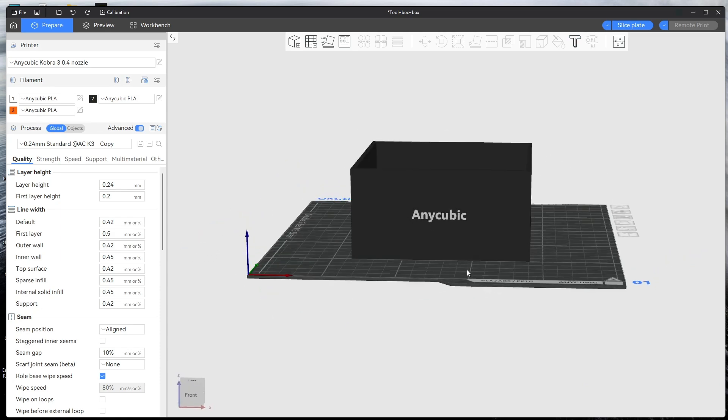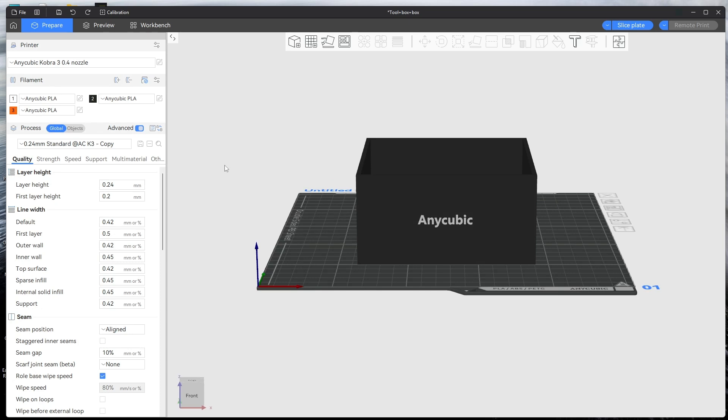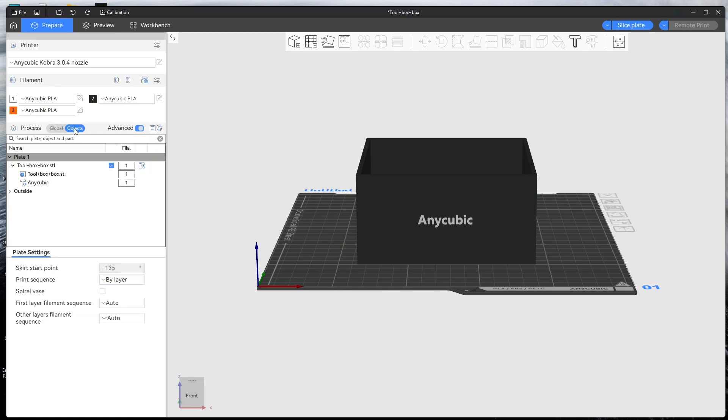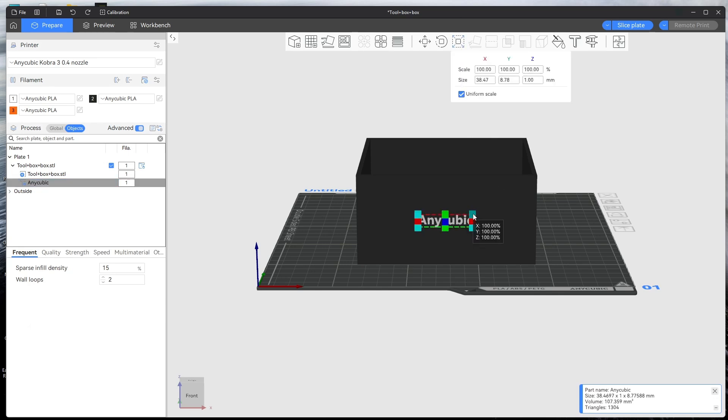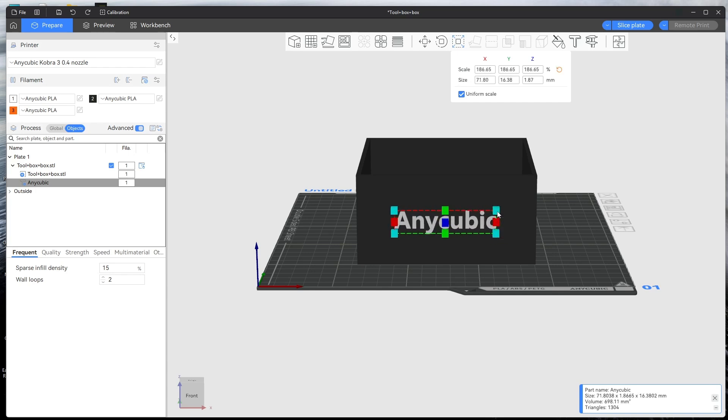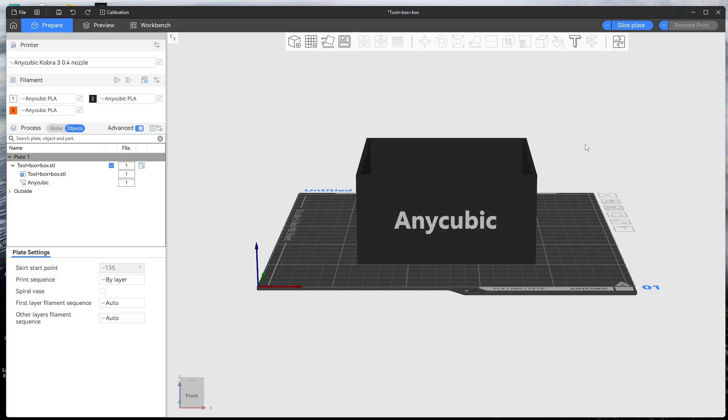If you want to change the size of it or the color of it, all you do is click, go to where it says objects, you click on there, and then it says Anycubic down there so you click on that. And then if you resize it, you just click on here to scale it and then you can scale it to any size you want.